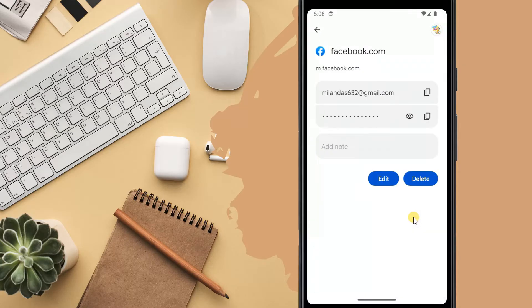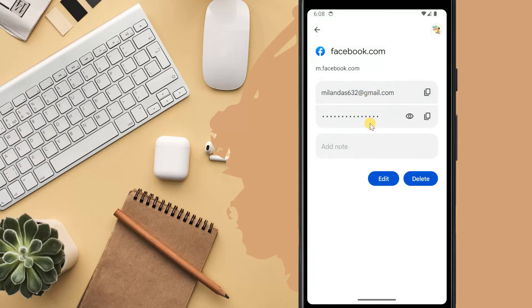After doing that, it'll show you the login username and password for the specific website. Tap the eye icon to reveal the password.